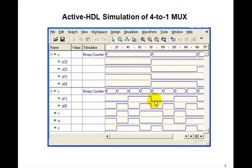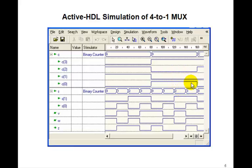Then the c values change. Now when s is 0, z gets c0, which is now 1. When s is 1, it gets c1. When s is 2, it gets c2. And when s is 3, it gets c3.